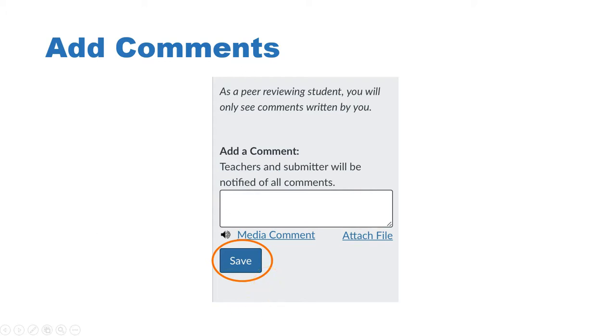Then you'll just repeat that process for each of the assigned peer reviews you have. That was a quick tutorial on how to conduct a peer review in Canvas. Just make sure that you save your scoring in the rubric so that you can get credit for each of your peer reviews, as well as save or submit your comments — it may appear as a submit button rather than a save button depending on your screen — to make sure that your comments do register and that your peers can read what you've left there.